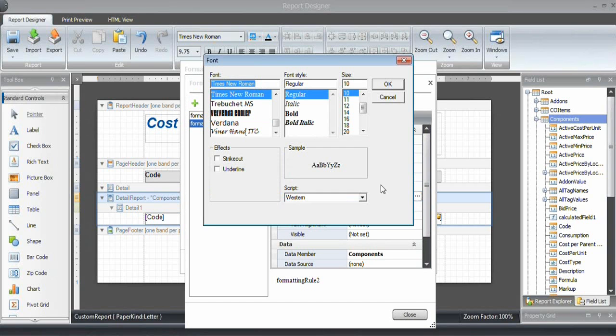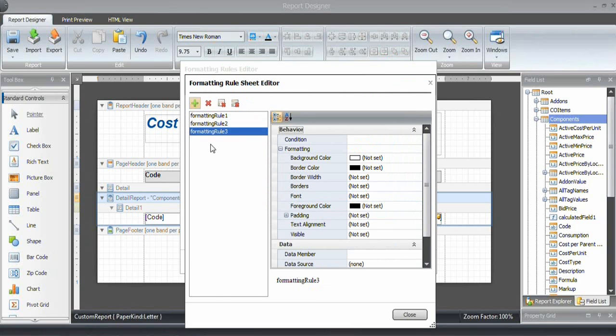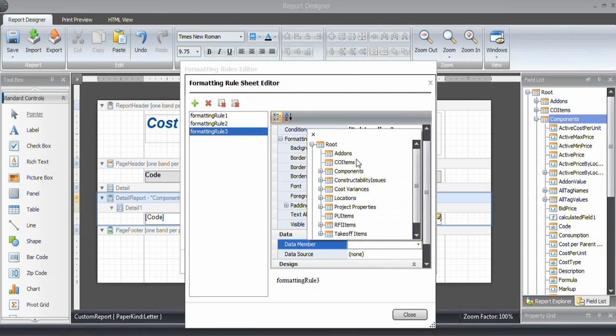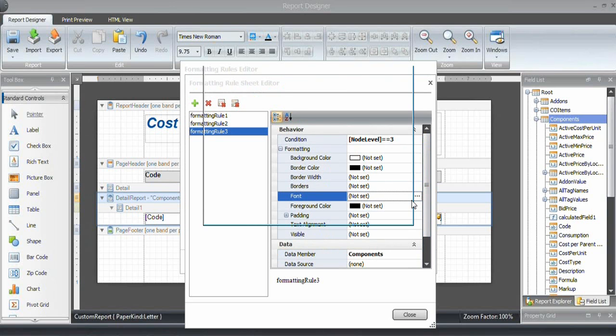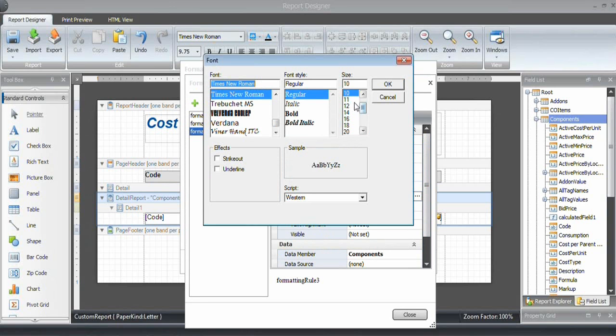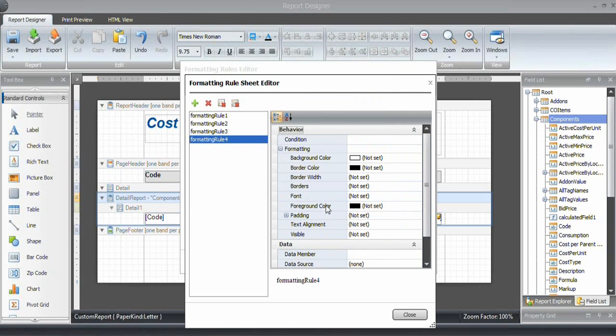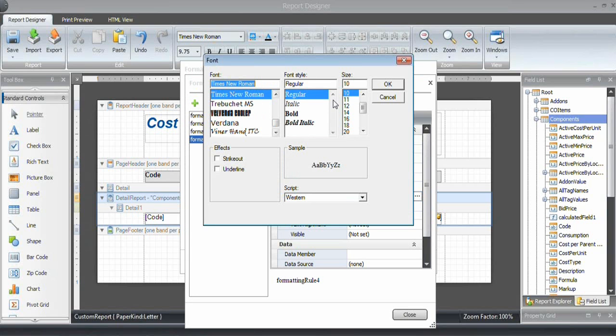A third row: node level is going to be 3. Make sure that the data member is selected. The font is going to be 11 and italic. Fourth row: condition is node level equals 4. The font is going to be 10 point, and it's going to be bold.